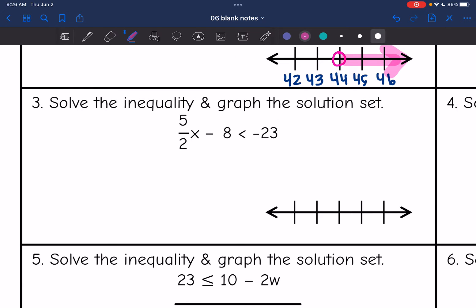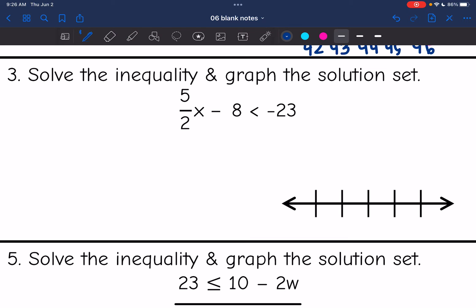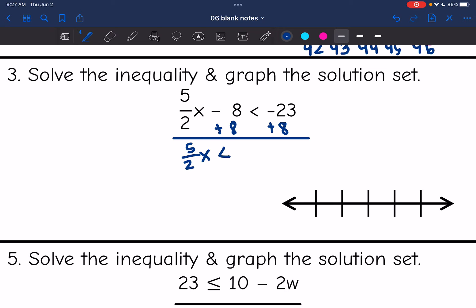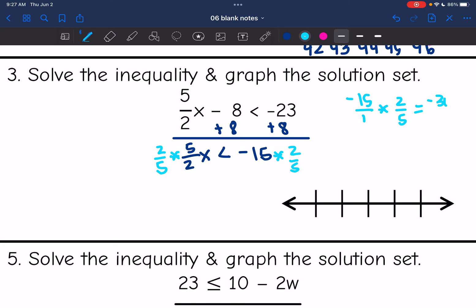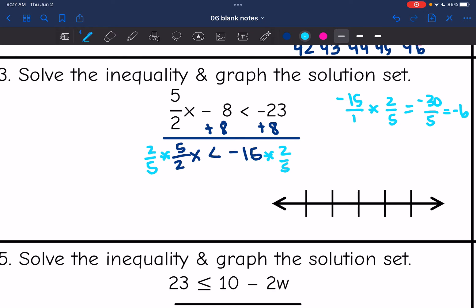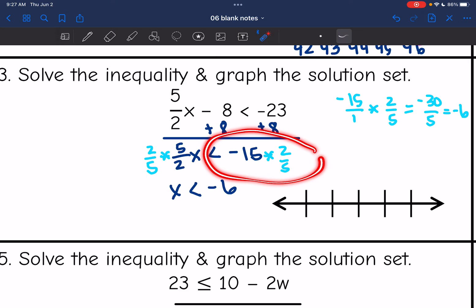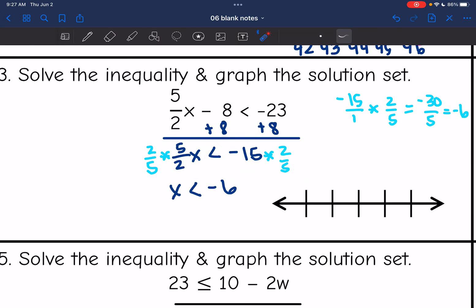Number 3: I have (5/2)x minus 8 is less than negative 23. First I need to add 8 to both sides to remove the constant, and I get (5/2)x is less than negative 23 plus 8, which is negative 15. Now I have a fraction coefficient. To remove a fraction coefficient, we multiply by the reciprocal. The reciprocal of 5/2 is 2/5. So negative 15 times 2/5 is negative 30/5, which is negative 6. My final solution is x is less than negative 6. I'm not going to flip the inequality sign here because I multiplied by a positive number. We only flip it if what we're multiplying by is negative, not just if one of the numbers is negative. So the inequality stays less than.